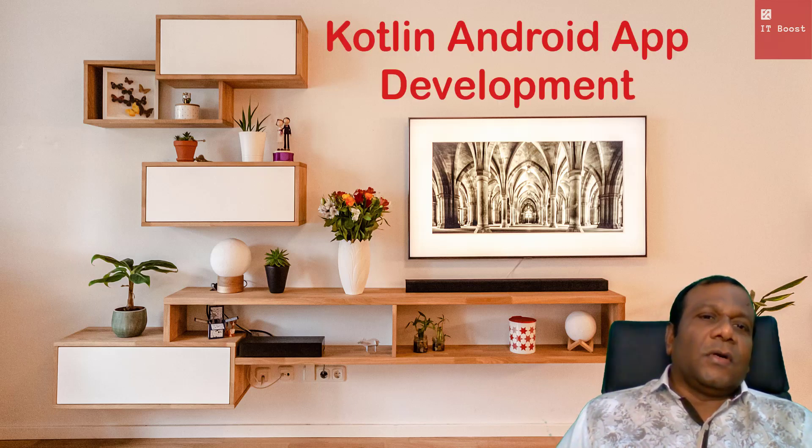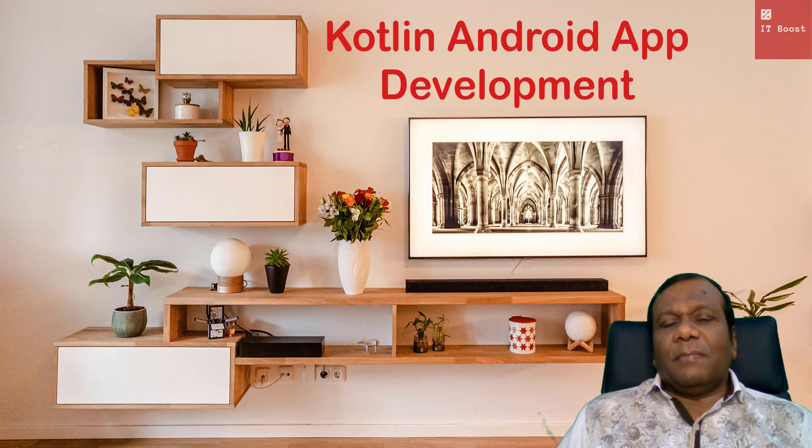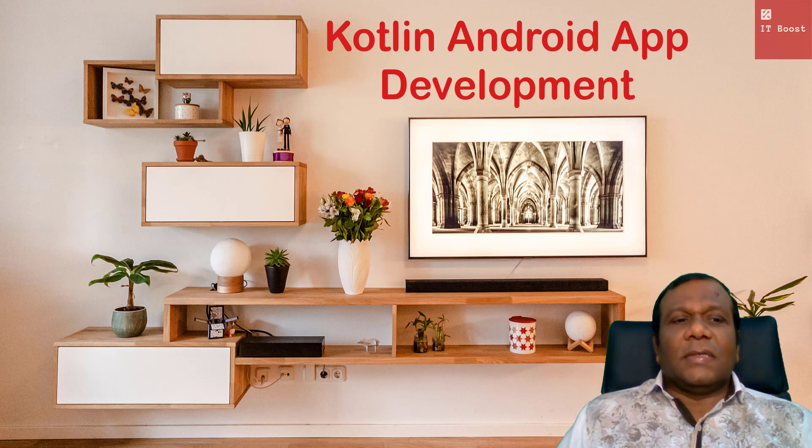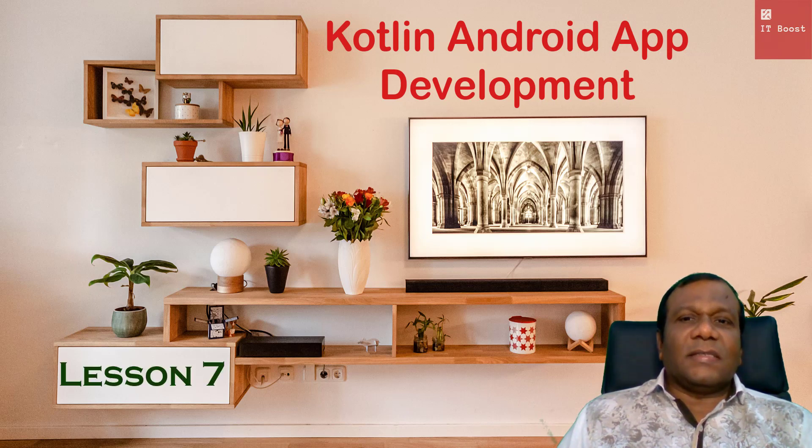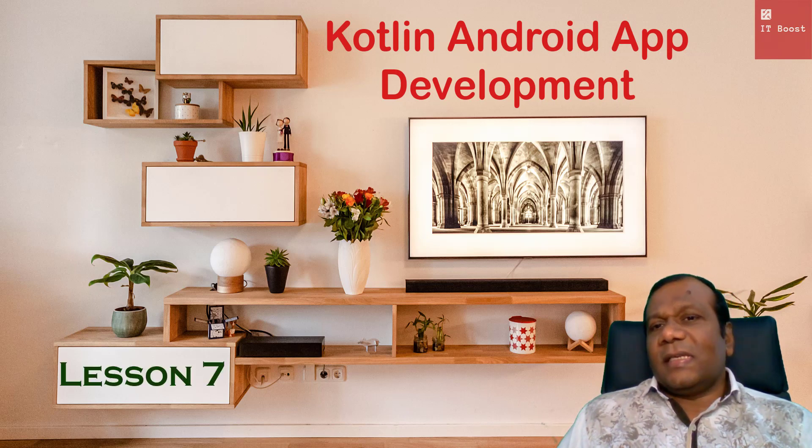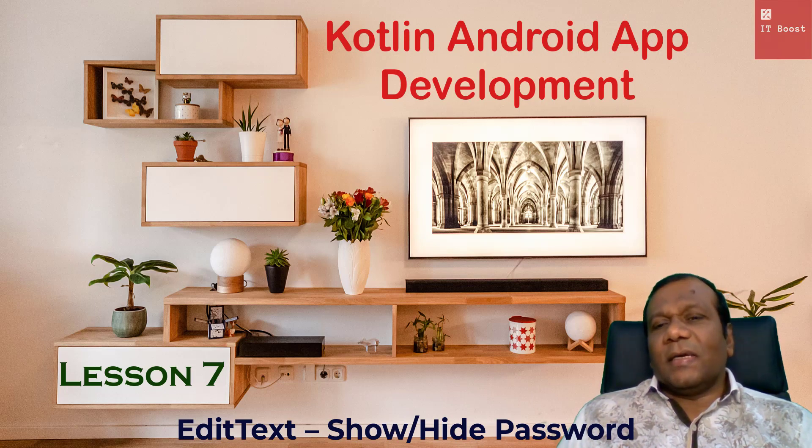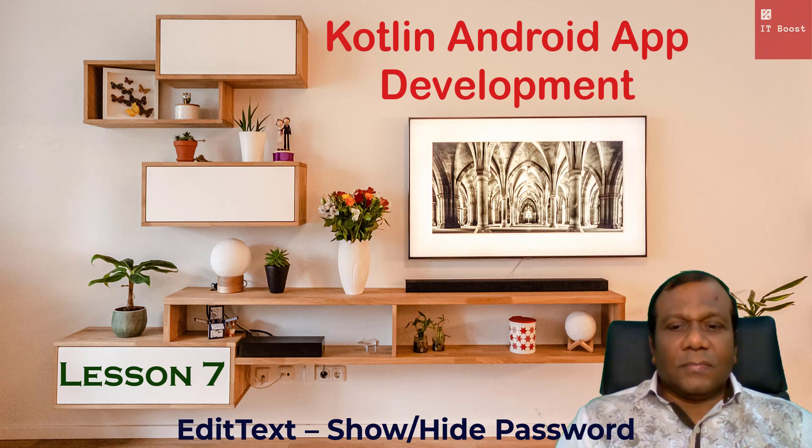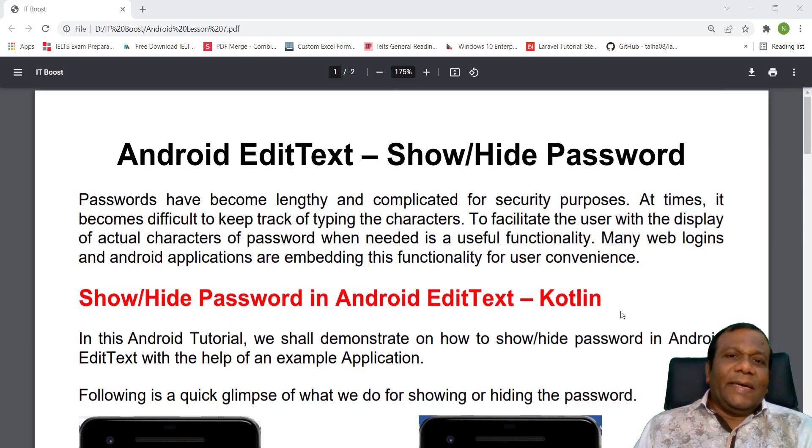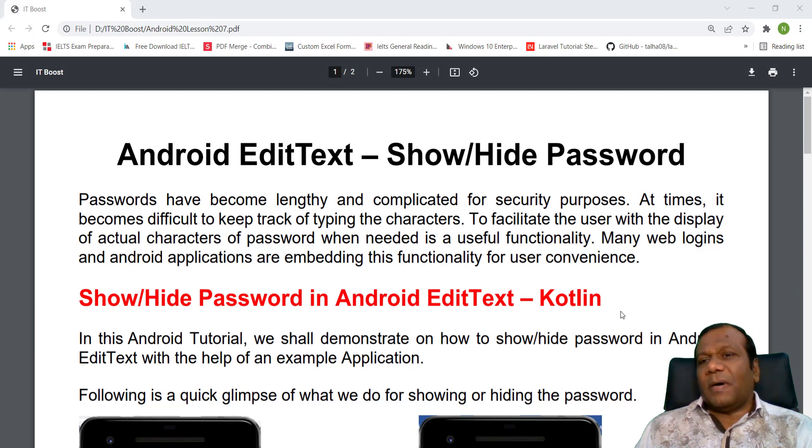Welcome to ITBoost YouTube channel, Kotlin Android App Development, Lesson 7: EditText Show/Hide Password. Android EditText, Show or Hide Password.